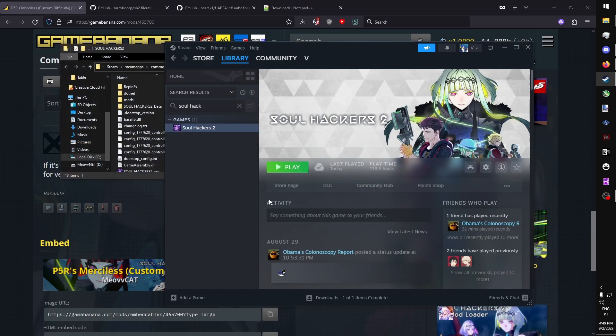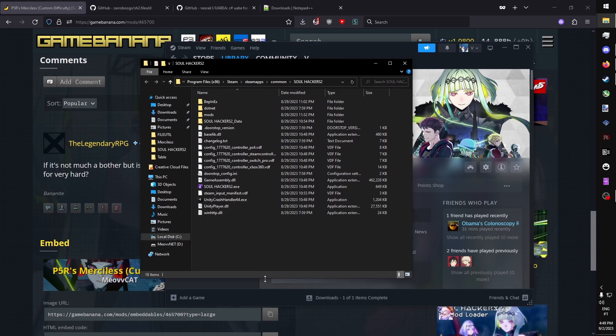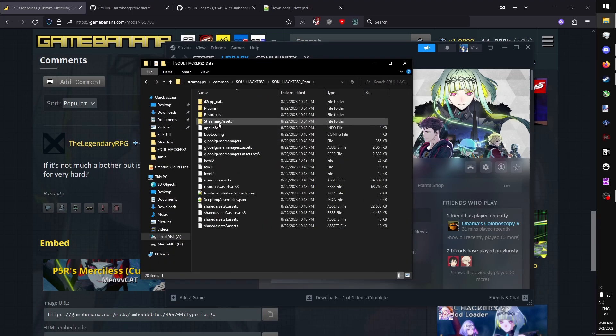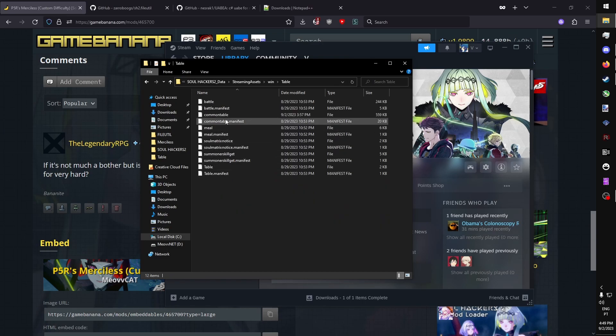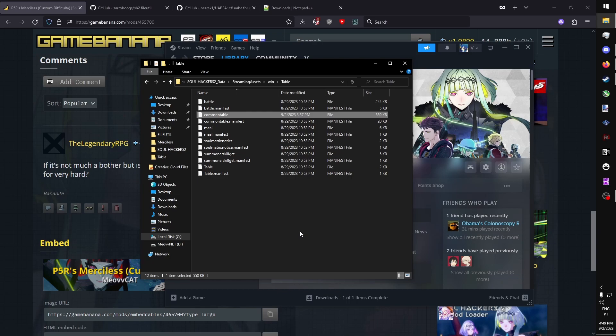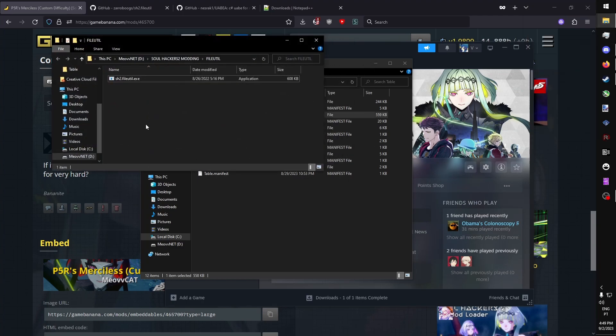The file we want is in SolHackers 2 Data, Streaming Assets, Win, Table, Common Table. It has no extension. It's just a basic asset bundle file. We're going to copy it, and we're going to put it next to our file utility exe.